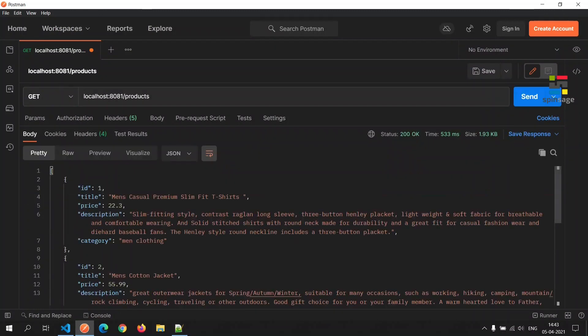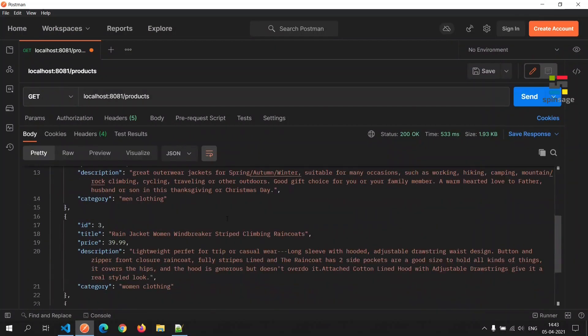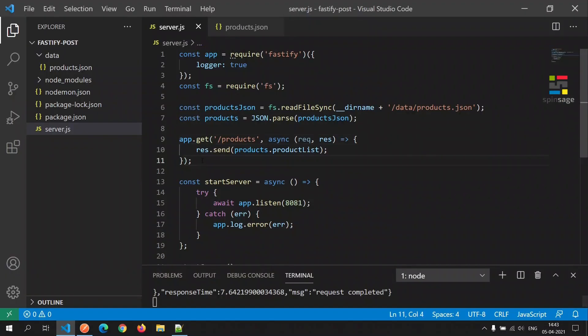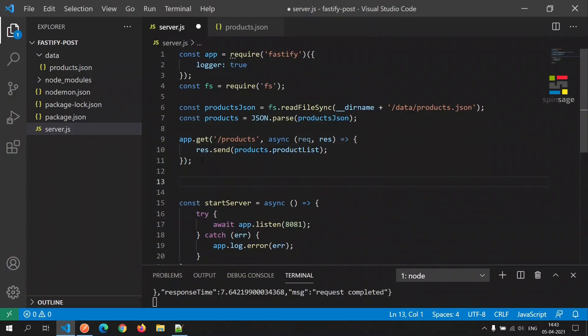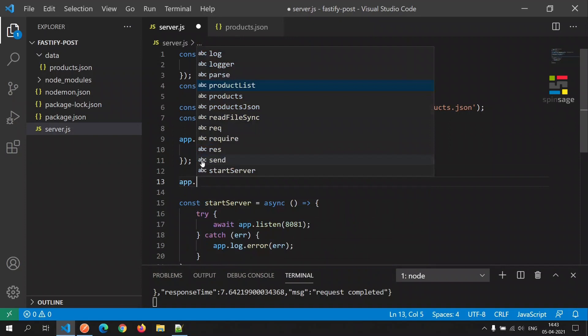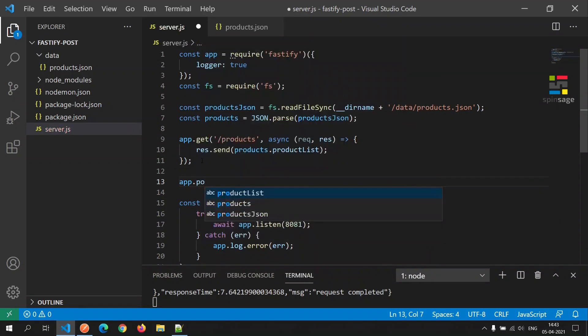As we see here we are able to get a listing of all the products. Next we will implement the post call which will be responsible for adding a new product.